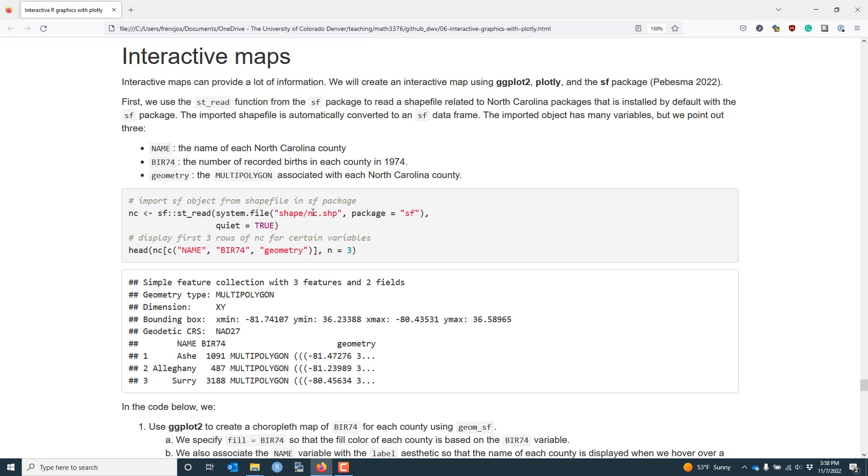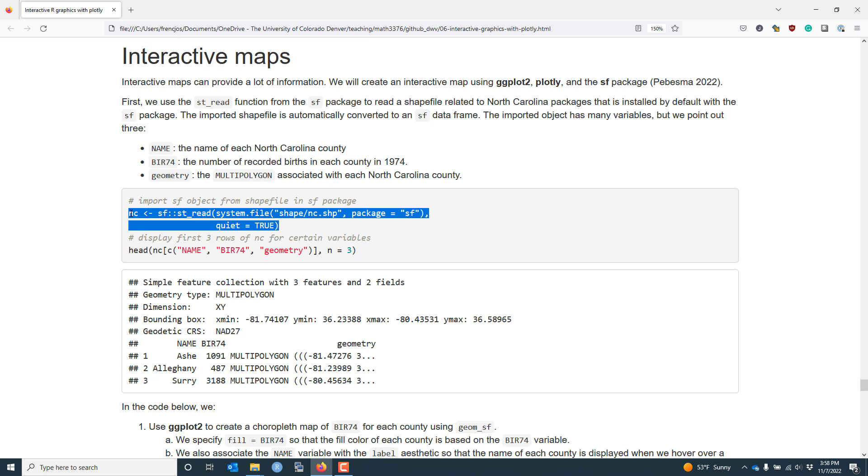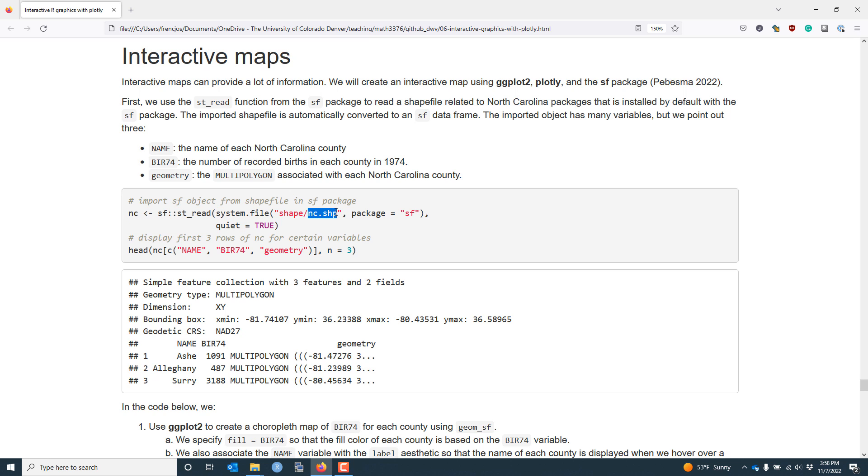Specifically, the sf package comes with the nc shapefile. The nc shapefile contains information related to SIDS cases in North Carolina counties in the 70s. So if you have the sf package installed and run the following command, you will import the nc shapefile onto your computer using the st_read function as an sf object assigned the name nc.